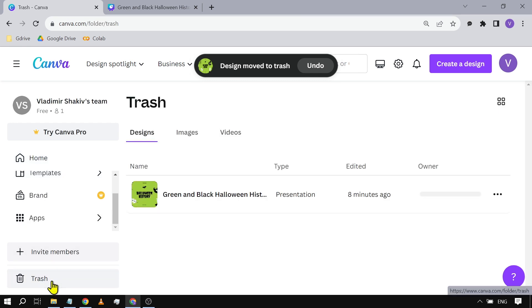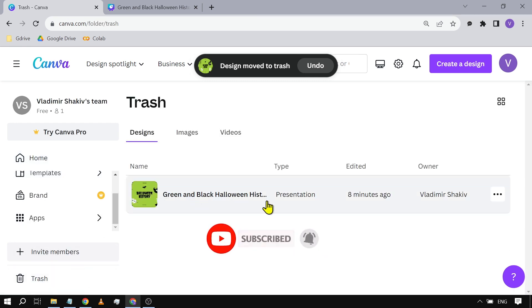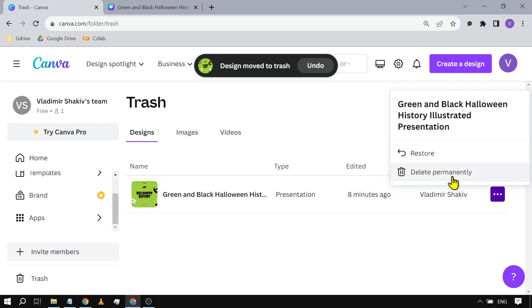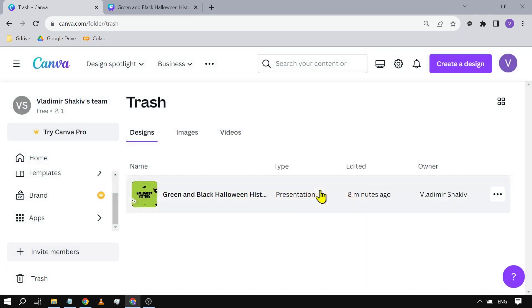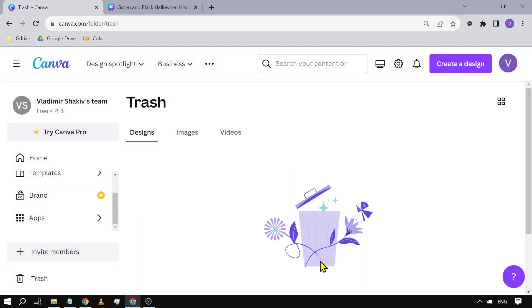Once that's done, we are going to click this one here and go to Trash. All right, there you go. So that's the design. We're going to click this one here and click Delete Permanently. All right, very good. So basically, that's how you're going to delete a video presentation in Canva.